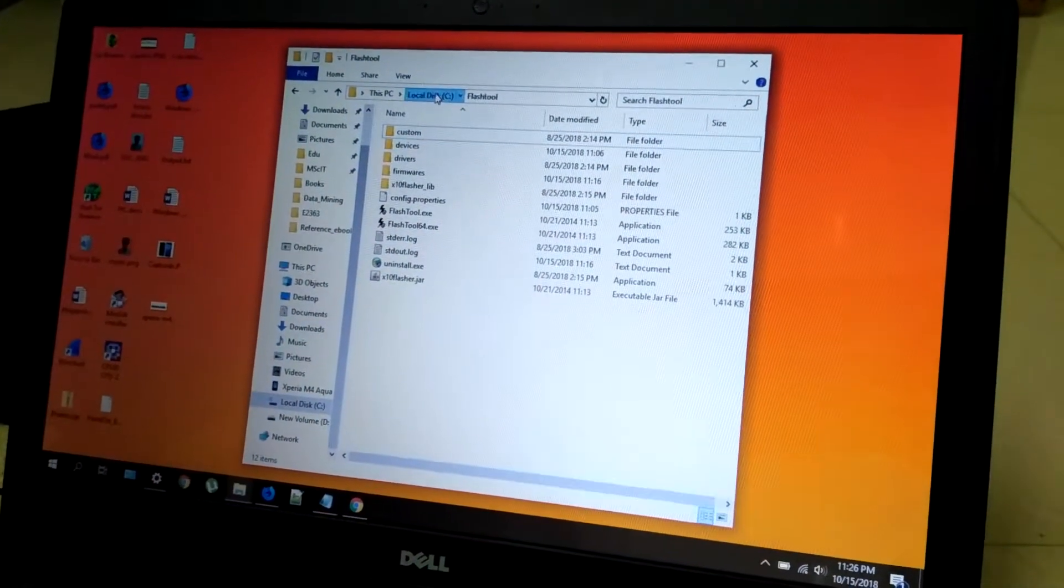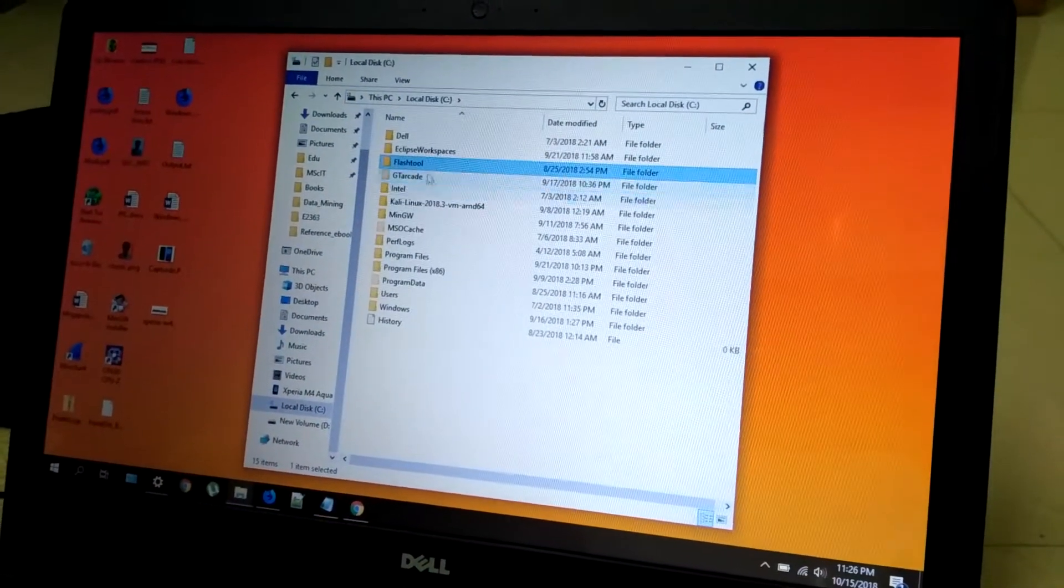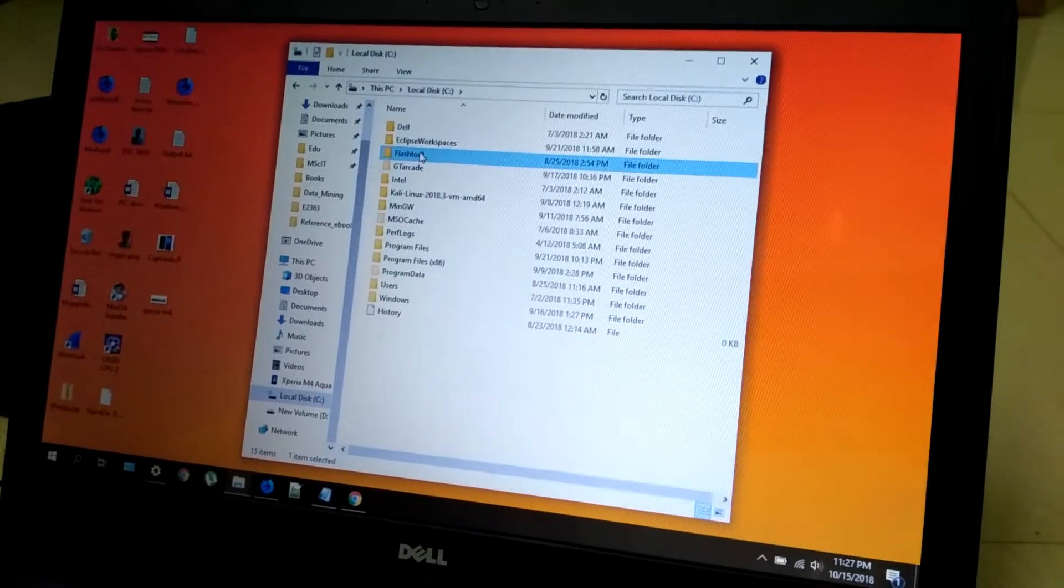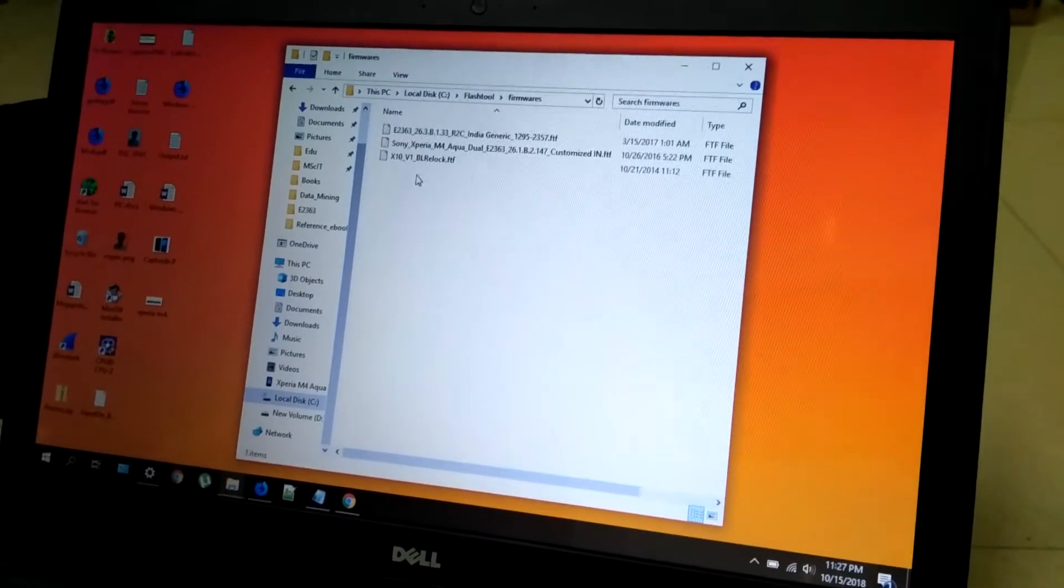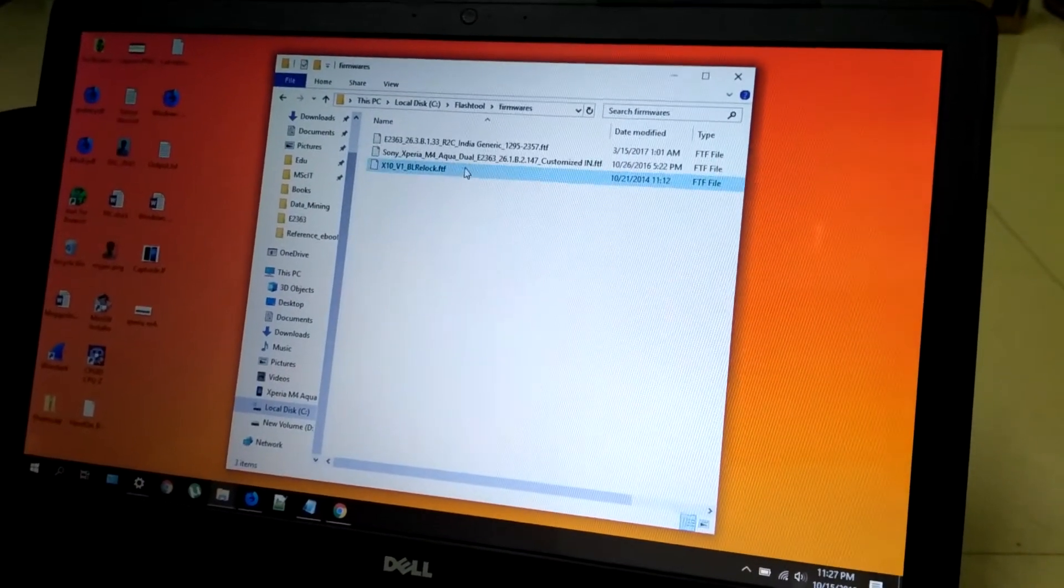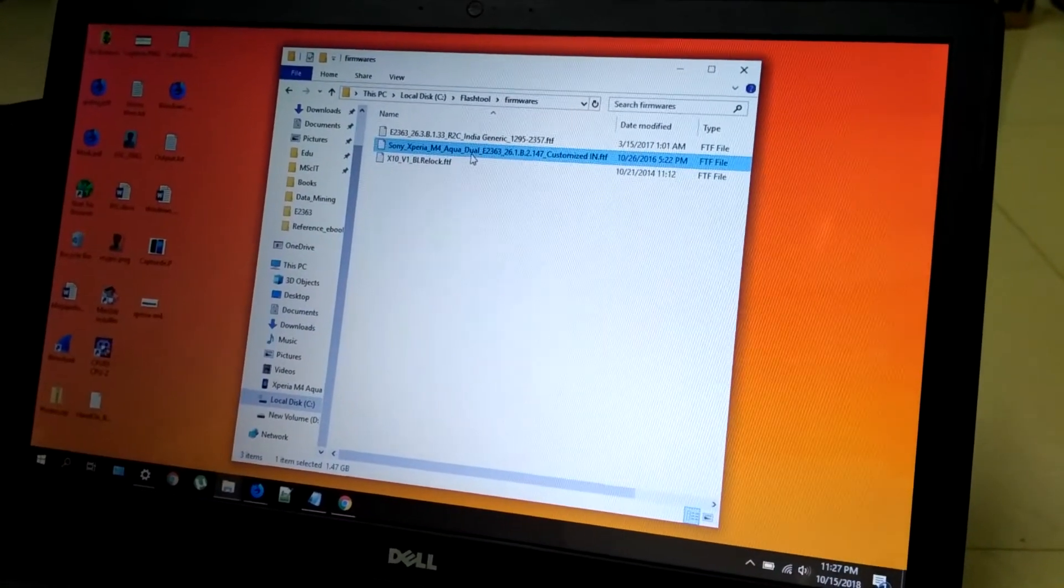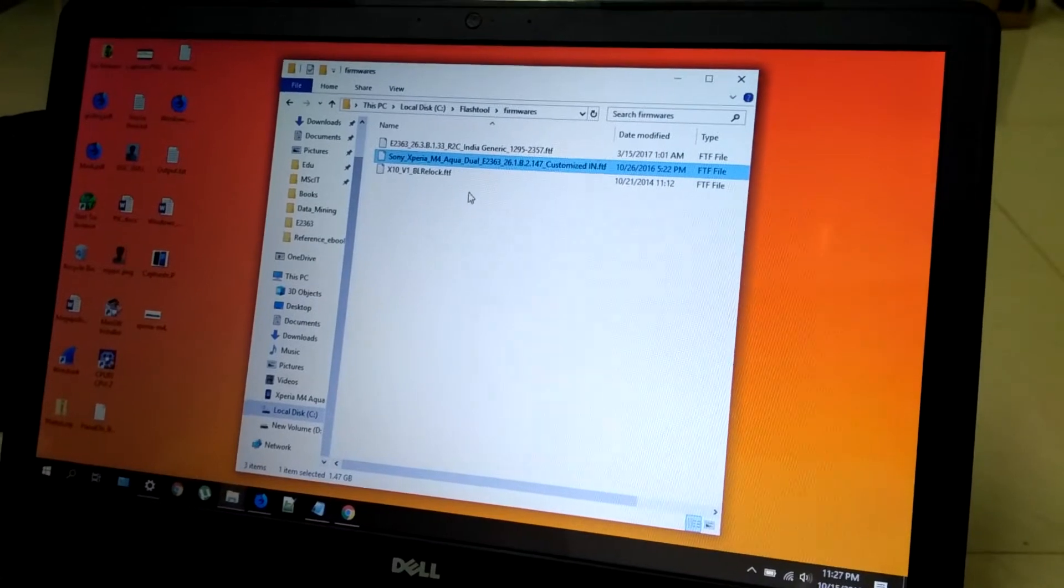Once you install it, just copy the stock ROM to this Firmwares file. This one is the Lollipop ROM.